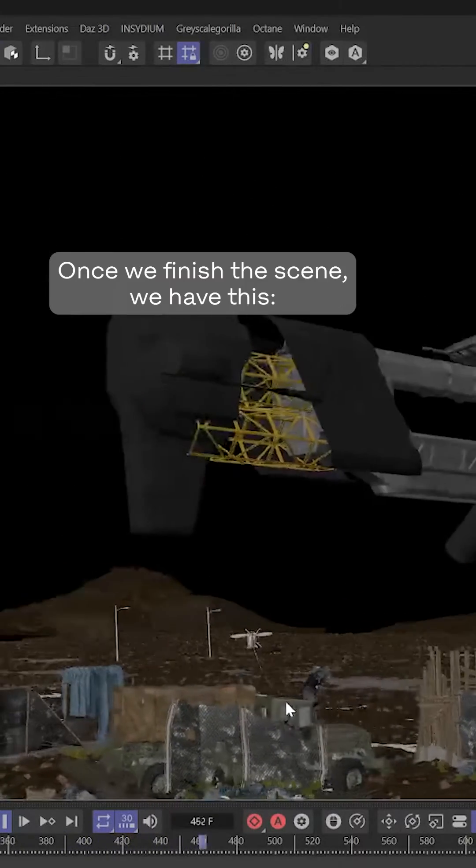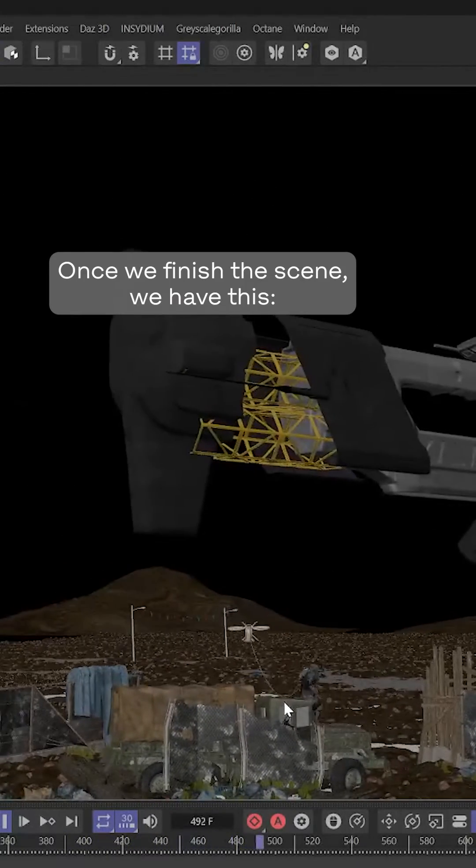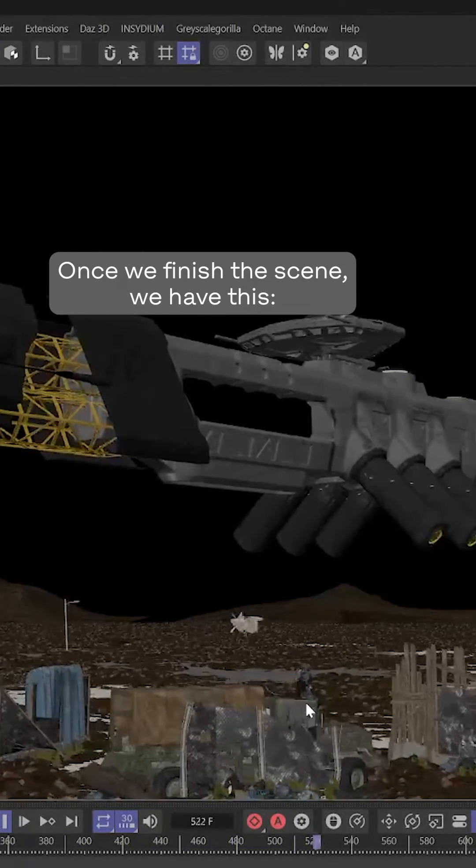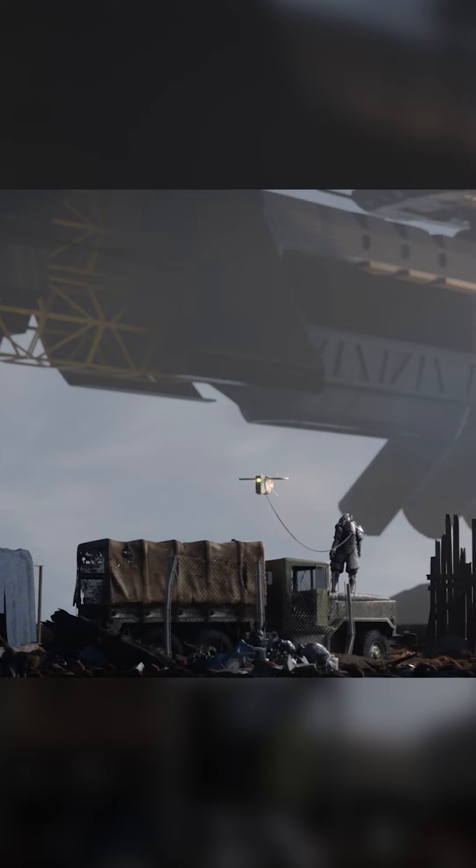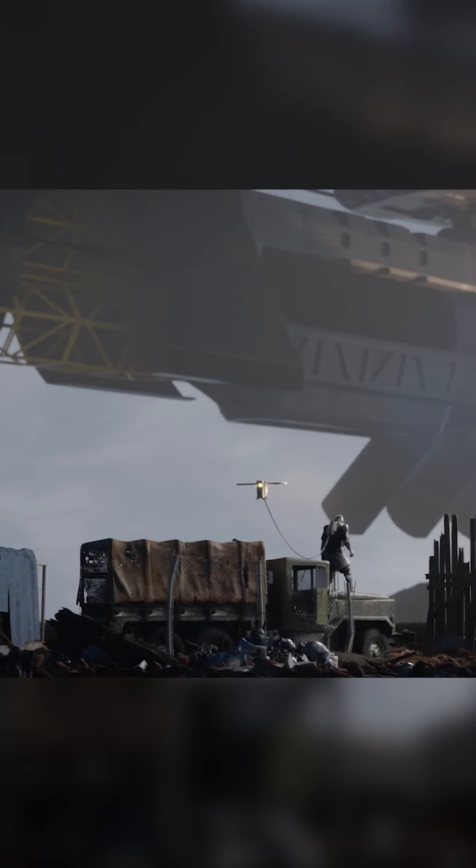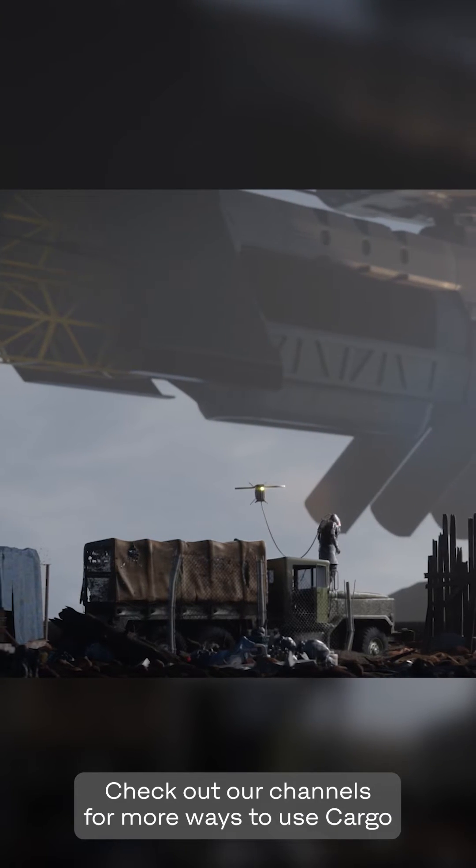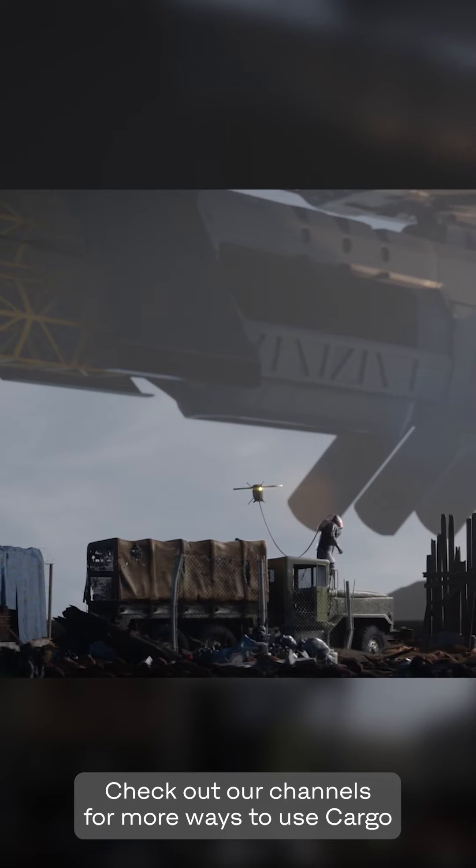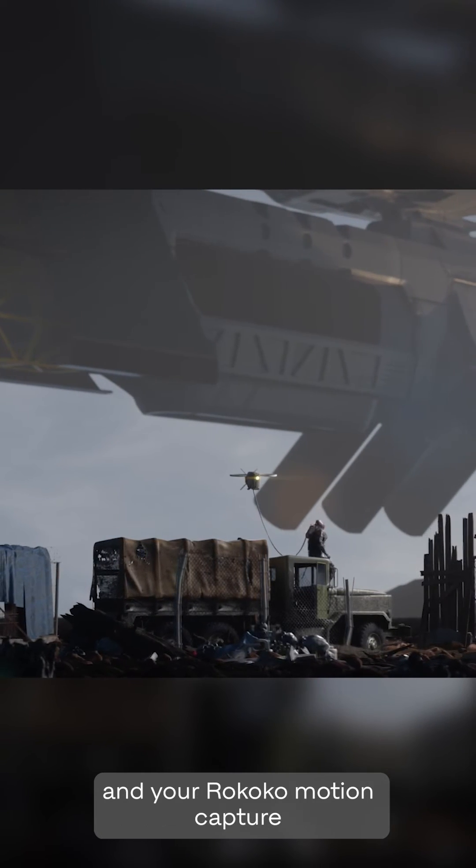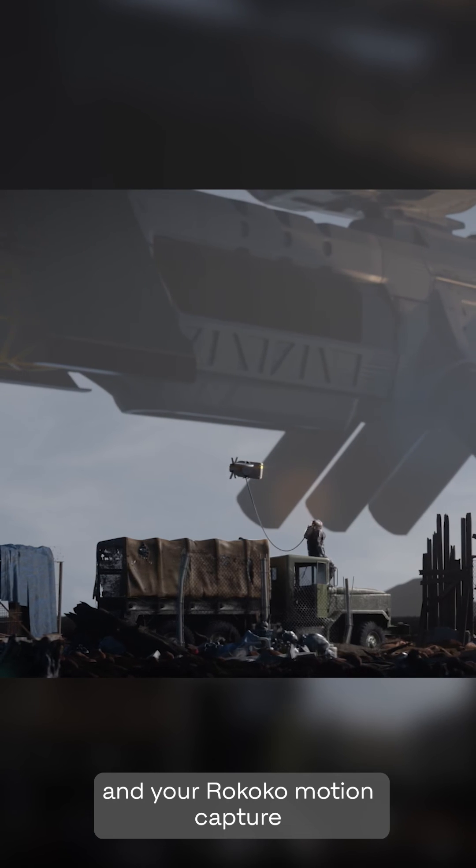Once we're finished putting the scene together, we have this. Check out our channels for more ways to use Cargo and your Rococo mocap.